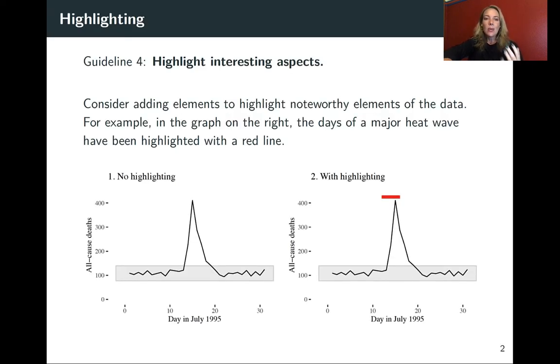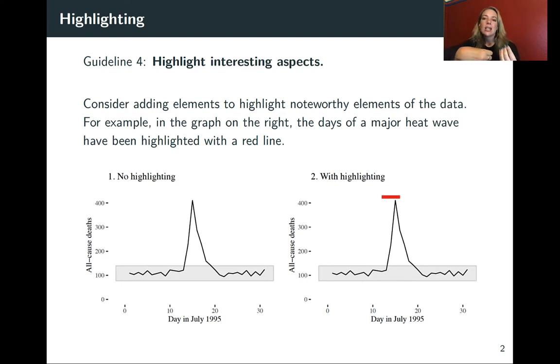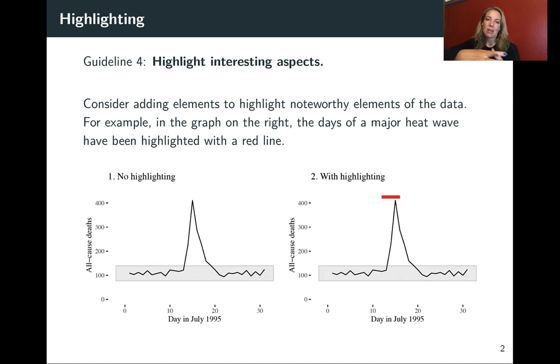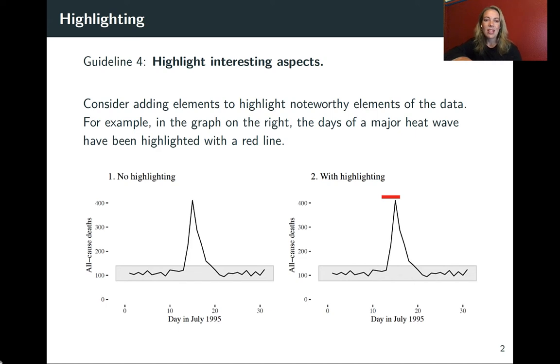You can always consider adding elements that show noteworthy elements of your data or that indicate to the user pieces that they might not otherwise see. So I've got an example here. This is using the number of deaths during July of 1995 in Chicago during the extreme heat wave. And on the left, I haven't highlighted interesting aspects.